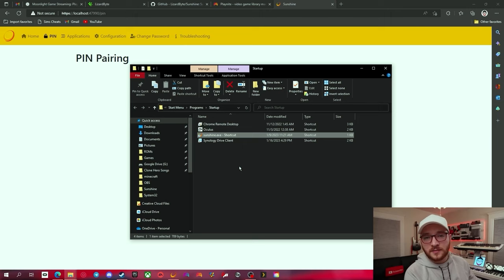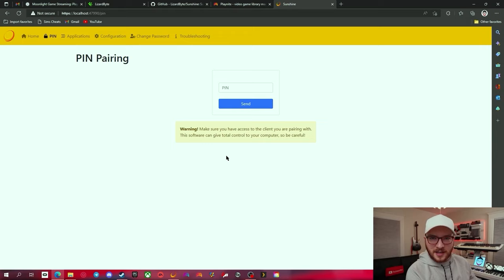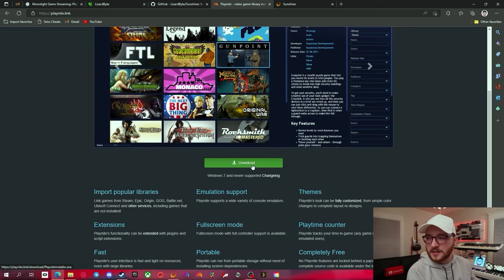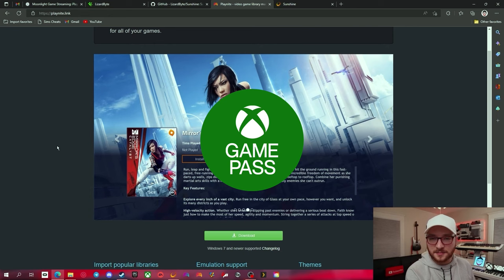So now we can connect to our PC using Moonlight, but how do we stream our games? For that, we're going to use PlayNight. Just grab the download link from the description — it'll take you to the website. Click Download and install it. It's a very slick game organizer that also supports UWP apps like Xbox PC Game Pass games.